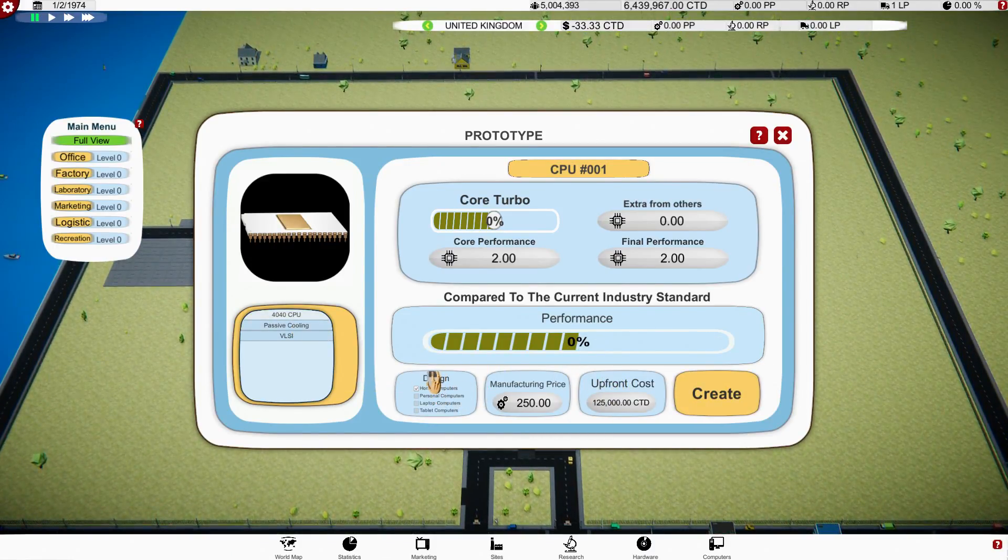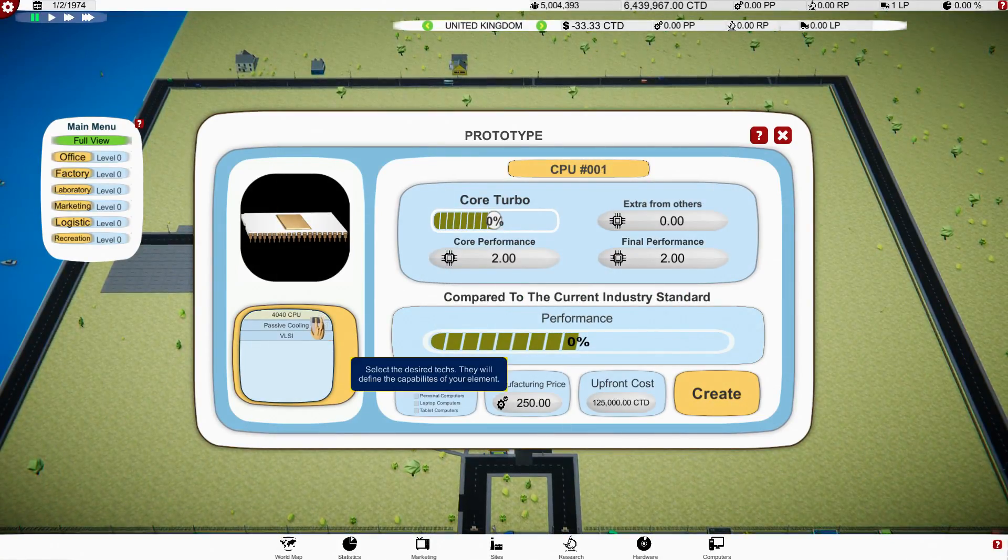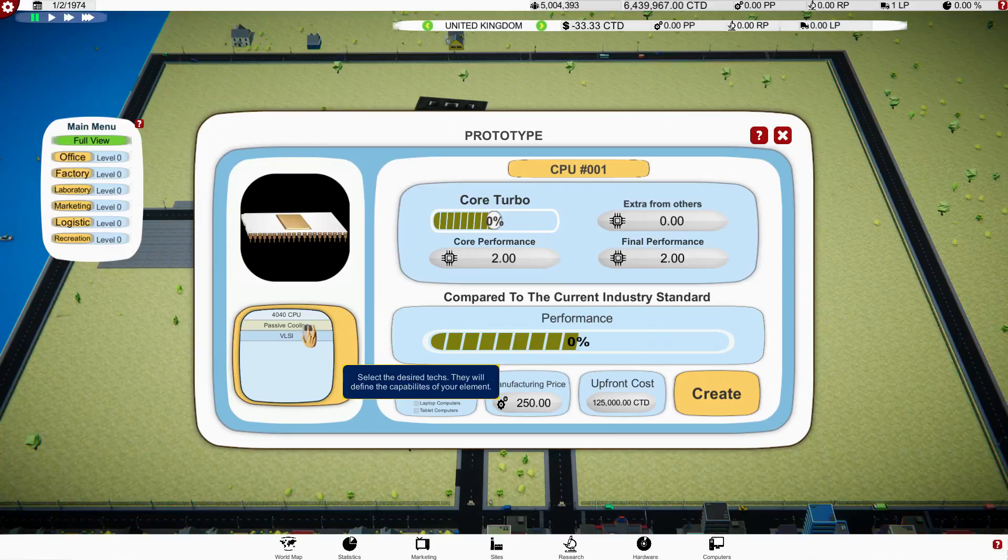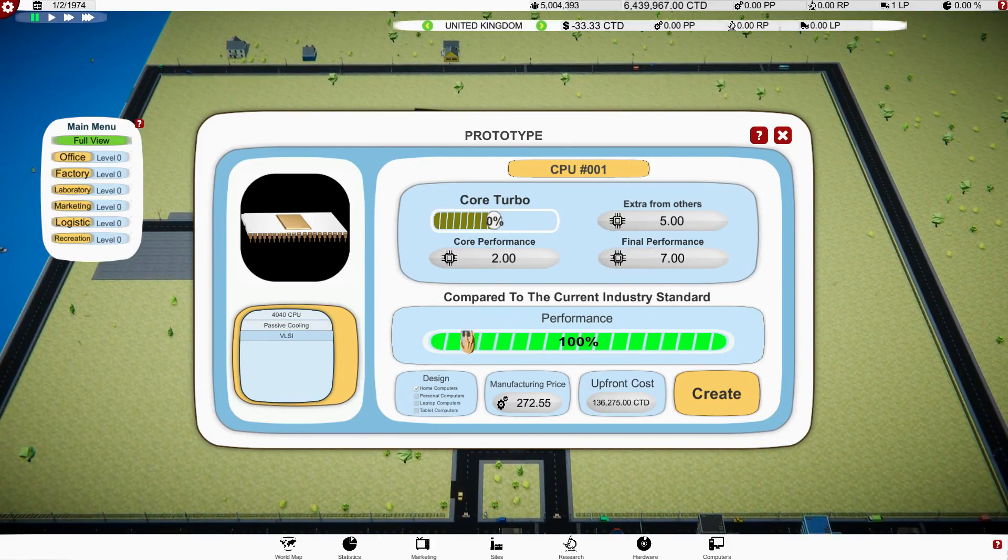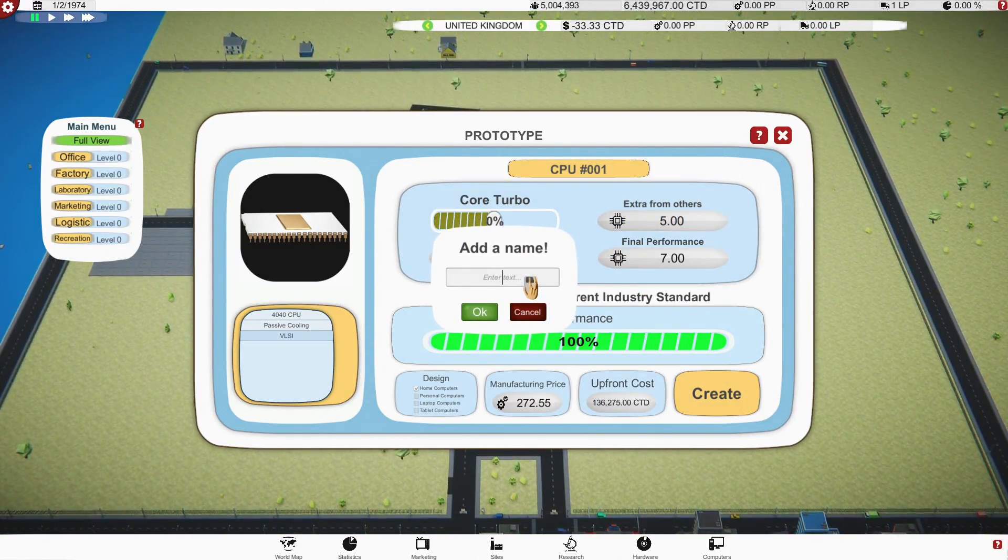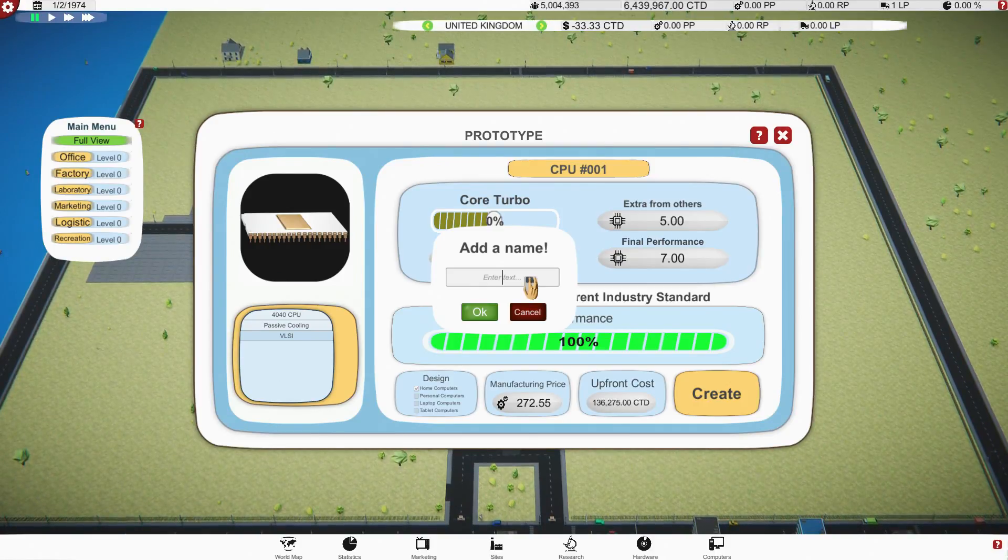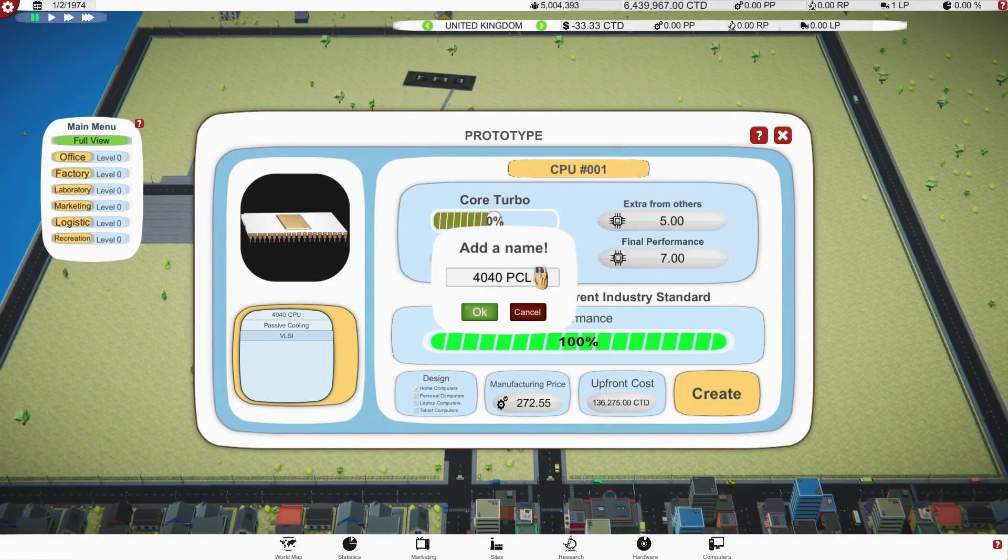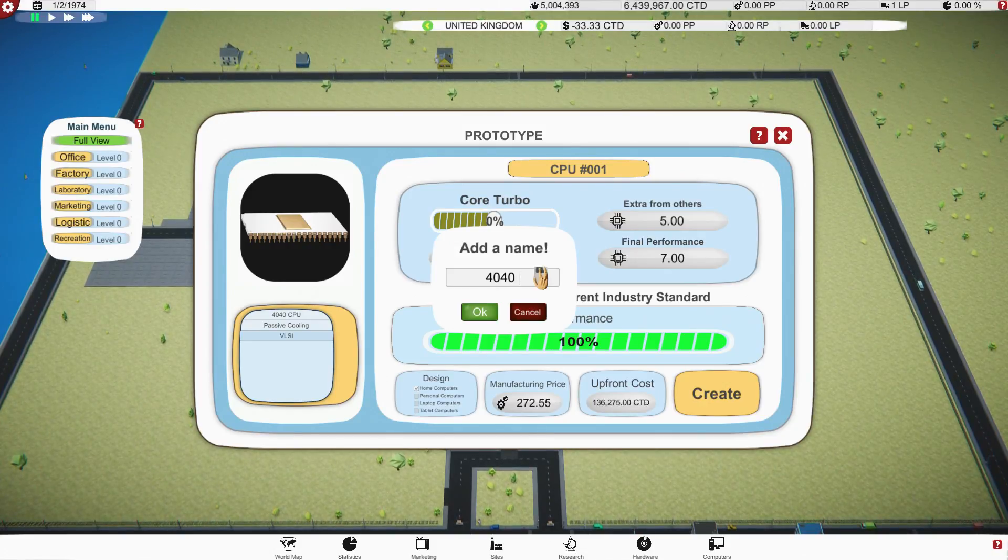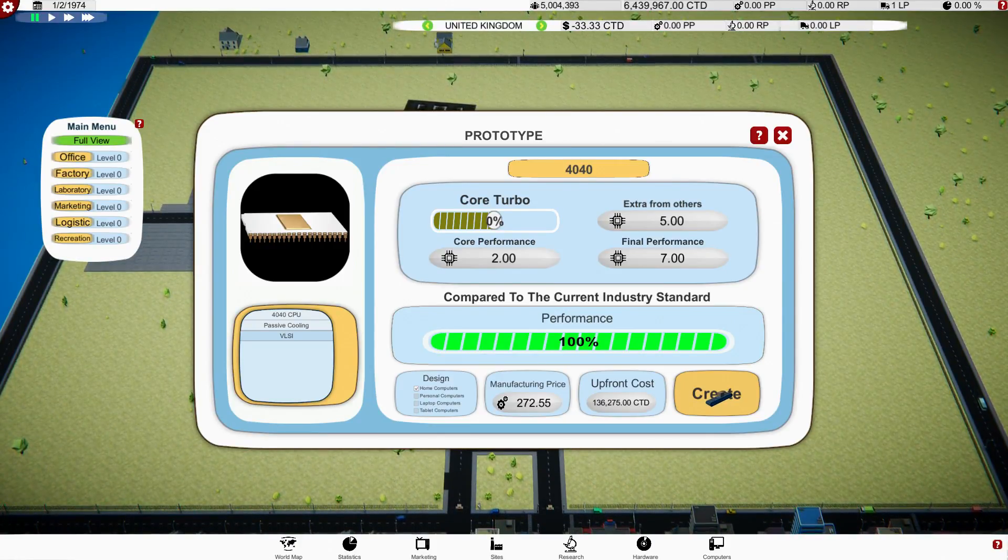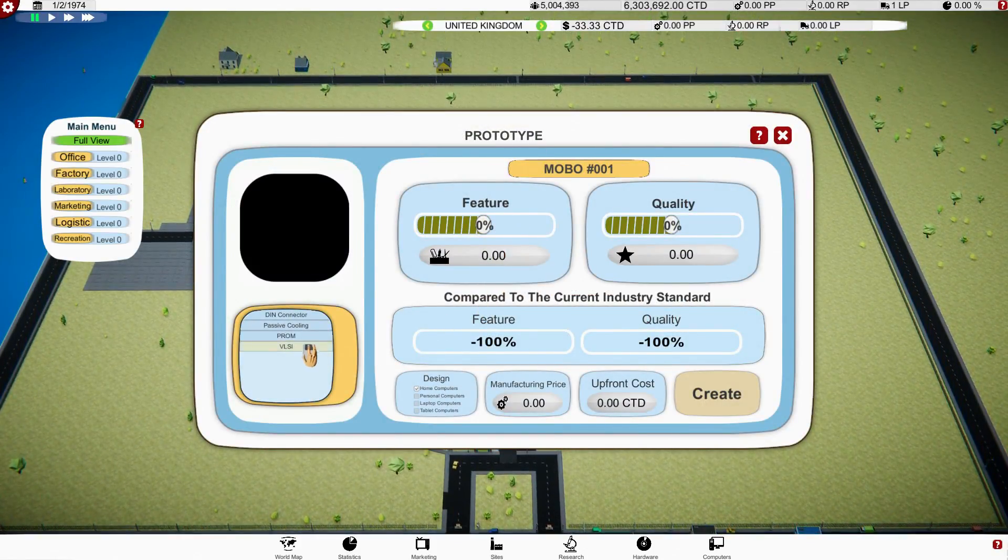The brain of your computer, this gives the most to its performance, right. The industry standard, we're currently minus 100. So if we go for the 4040 CPUs, see old 4040 chips, yep. And we've got that now. If we were to add passive cooling, how much does that change the price? Not that much, but it puts the performance 100 over the industry standard.